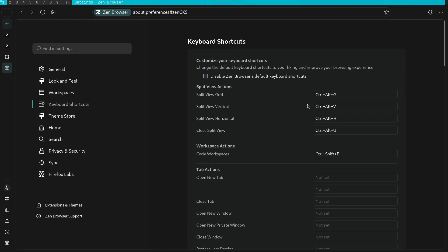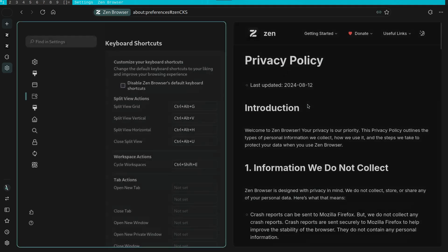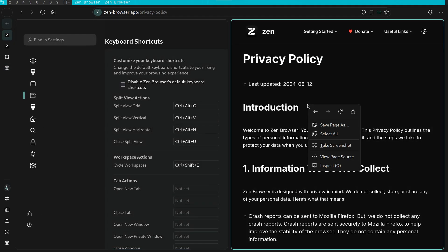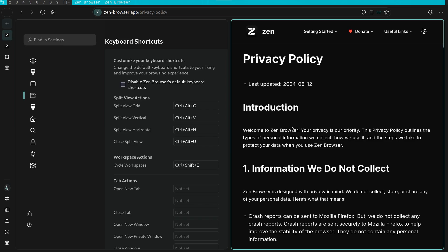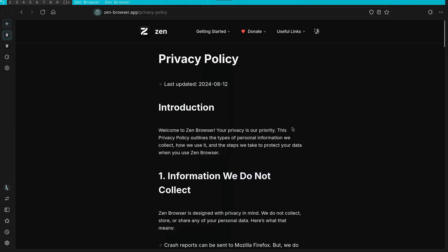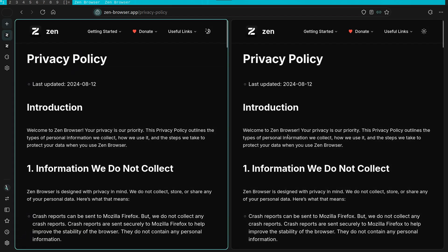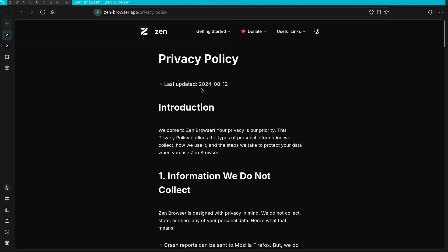If you were referencing papers or perhaps you needed to view two tabs at once, this would definitely be a useful function. You can close the split with the associated key binding. This is one of the main features of Zen, something you don't get on other browsers at all.